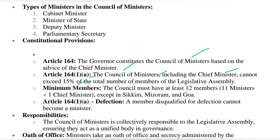The question was about the minimum members. The minimum must be at least 12, which includes 11 ministers and 1 chief minister. However, Sikkim, Mizoram, and Goa are excluded from this, because there the numbers can be even fewer.